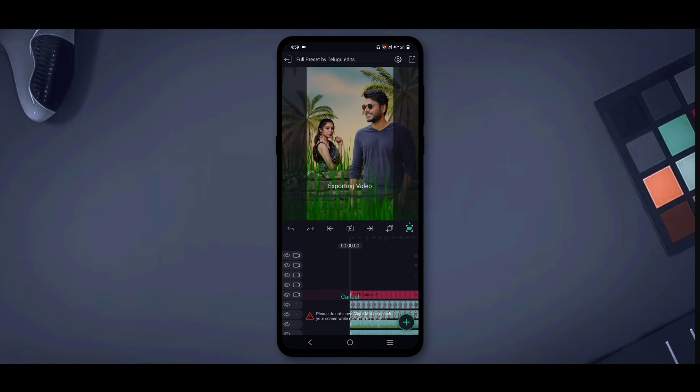Export the video from the gallery. Please like and subscribe, thanks for watching, keep supporting guys. See you in the next video, comment below.